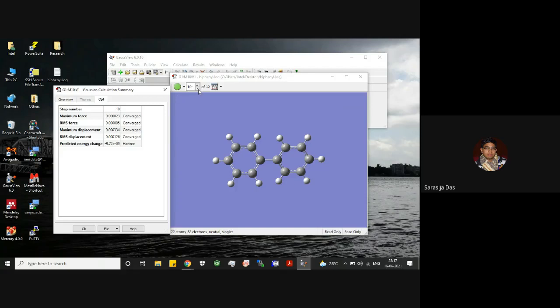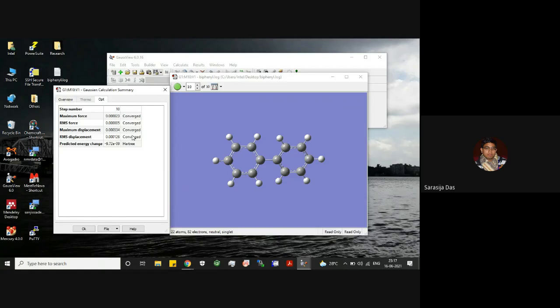If we see for the other structures, you will see that some of these four parameters or any one of these four parameters would not get converged. In the final structure of the optimization process, all these four parameters should be converged.